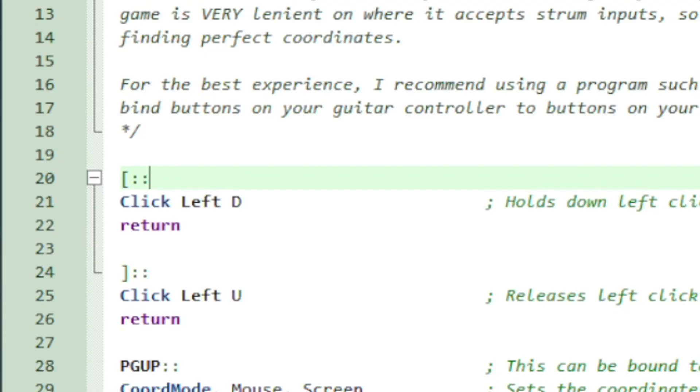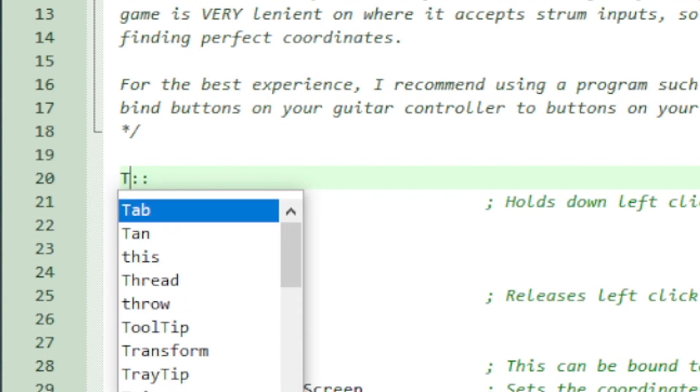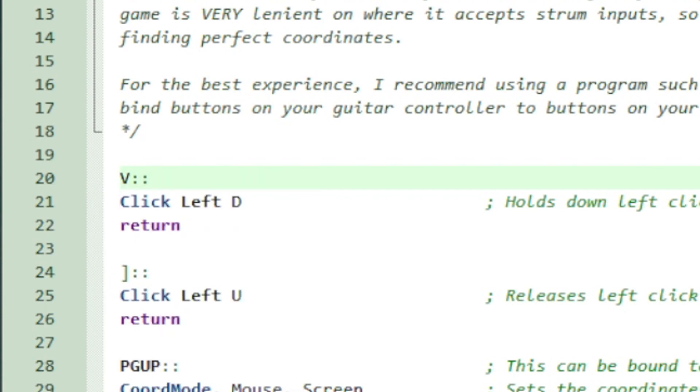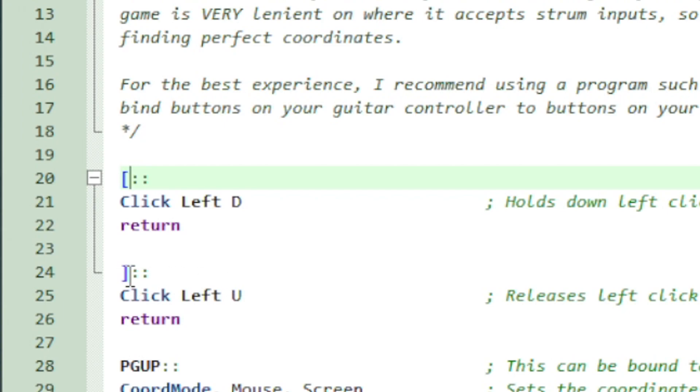So the first part of the script is just holding down left click. This is the key that you can bind right here. I have it as left bracket by default, but you can make this any key you want. This goes for all the functions. Left bracket is what I have it as by default because it's not a really commonly used key and it shouldn't interfere with anything in your gameplay. And then the next function is releasing that held down left click and I made that the right bracket.